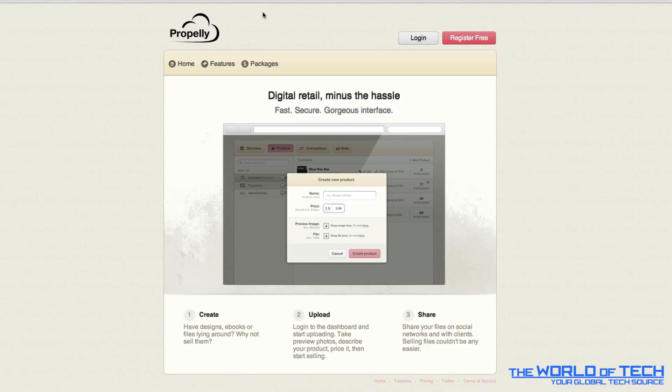So first things first, you're probably wondering what is this website and what does it do? The bottom line is you can create a file, it could be an ebook, a picture, a desktop wallpaper, anything you want which is digital media really. Upload it to this website and you can sell it.